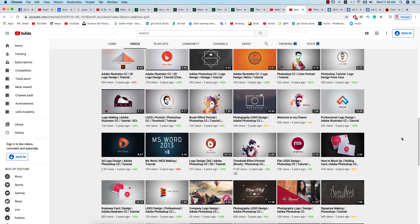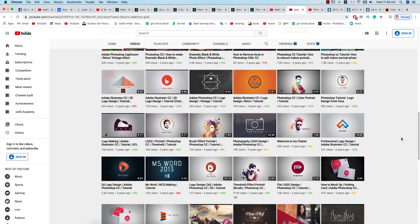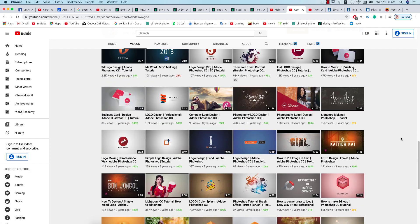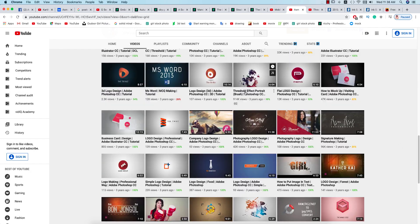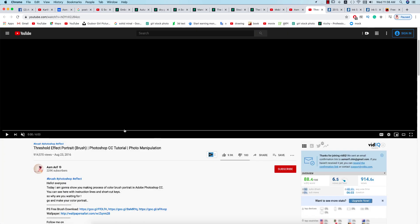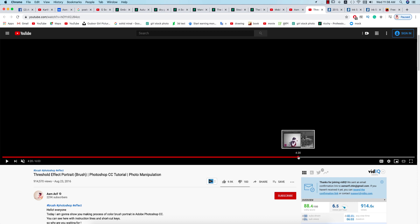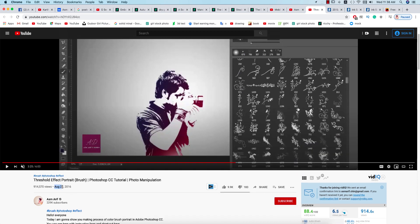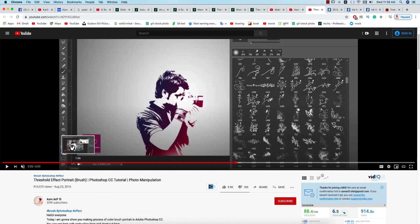Hello everyone, it's me Asemarif welcoming you to my channel. I had a tutorial which is the threshold effect portrait with a brush. I made this one August 23, 2016, when I decided to start YouTubing or make video tutorials about Photoshop.